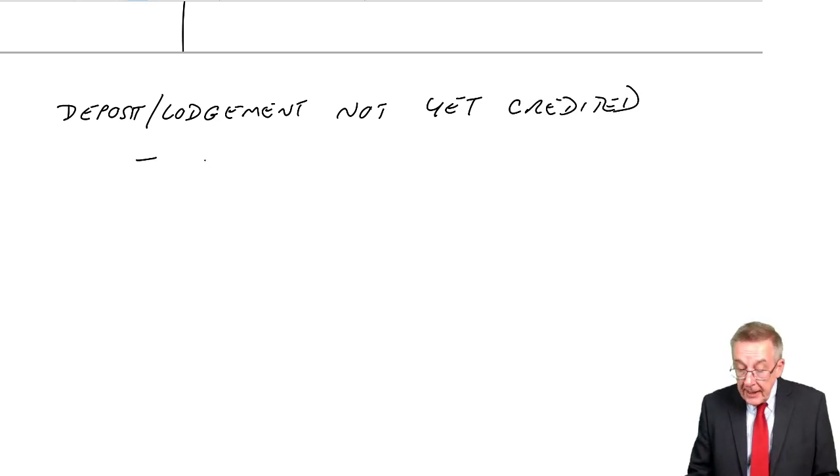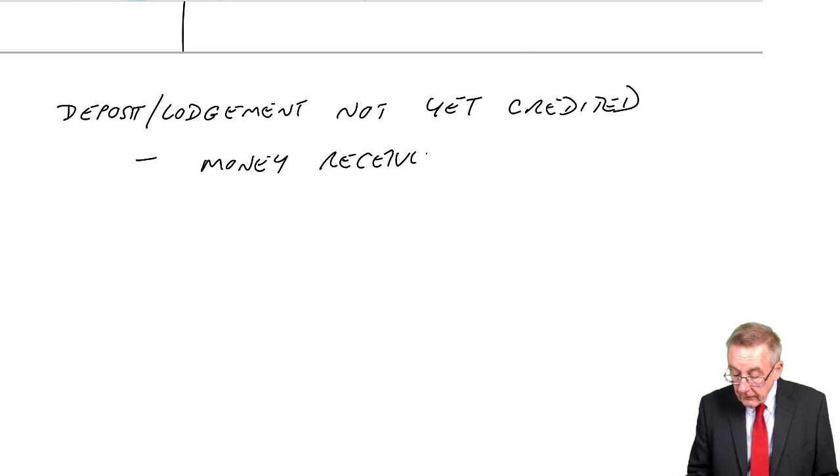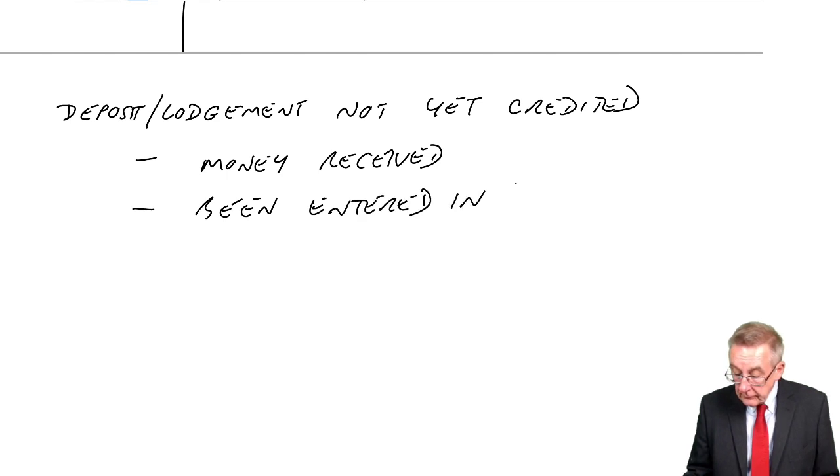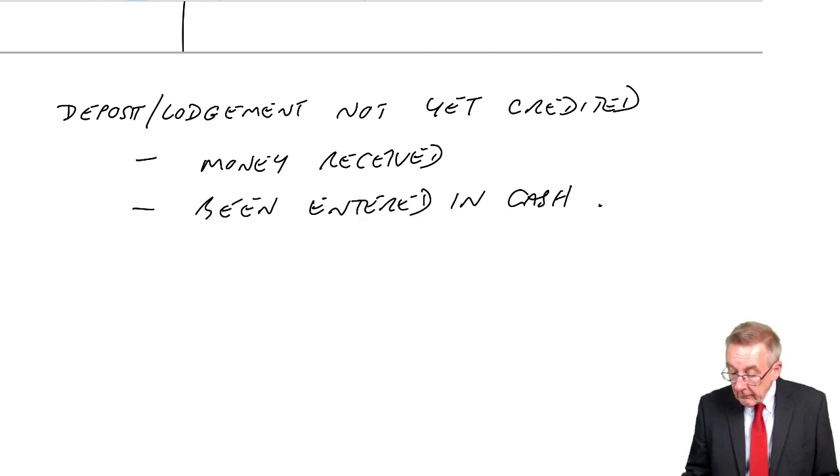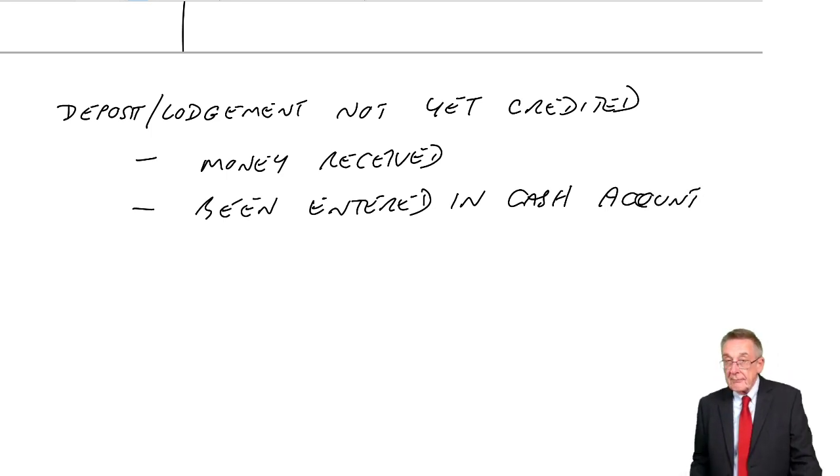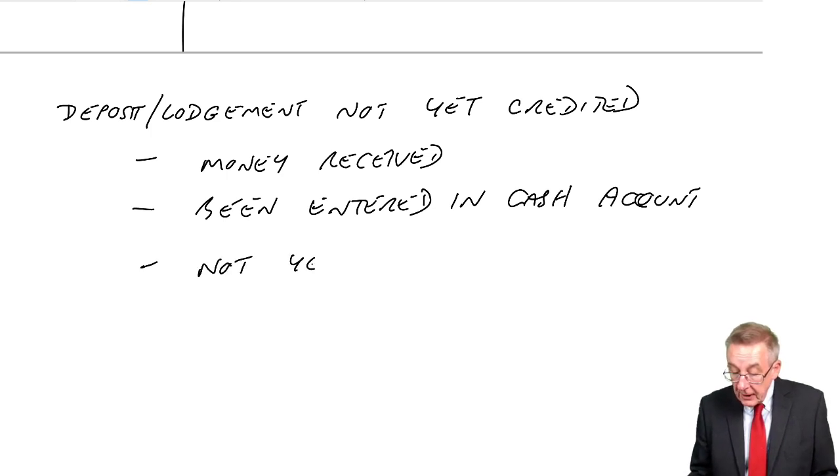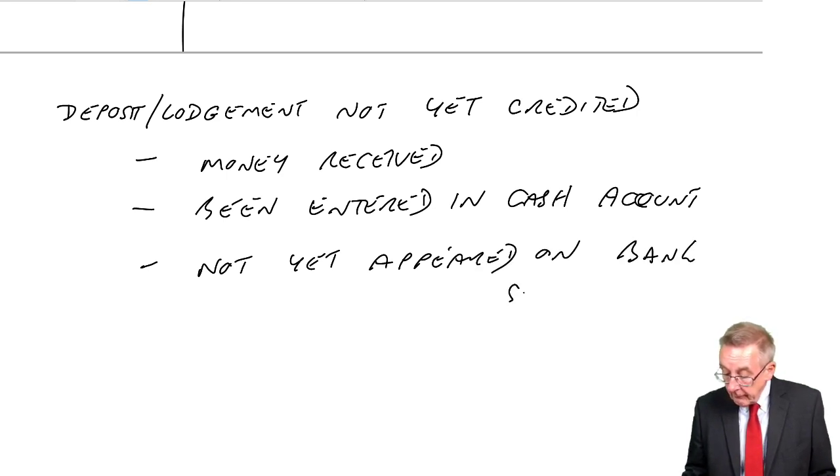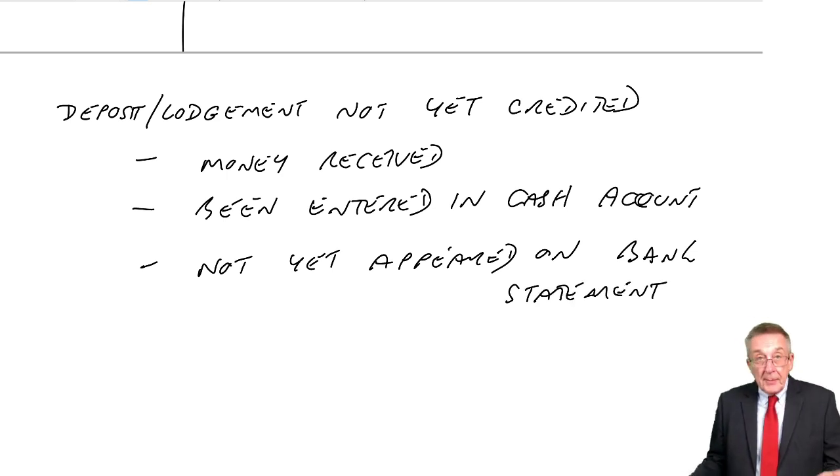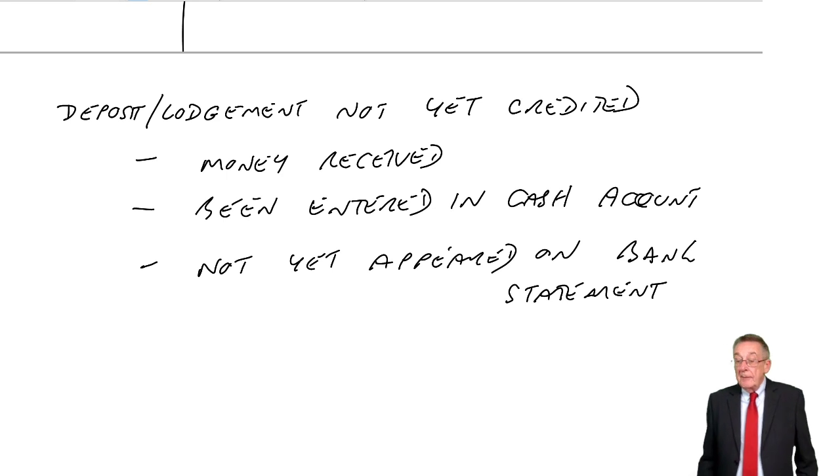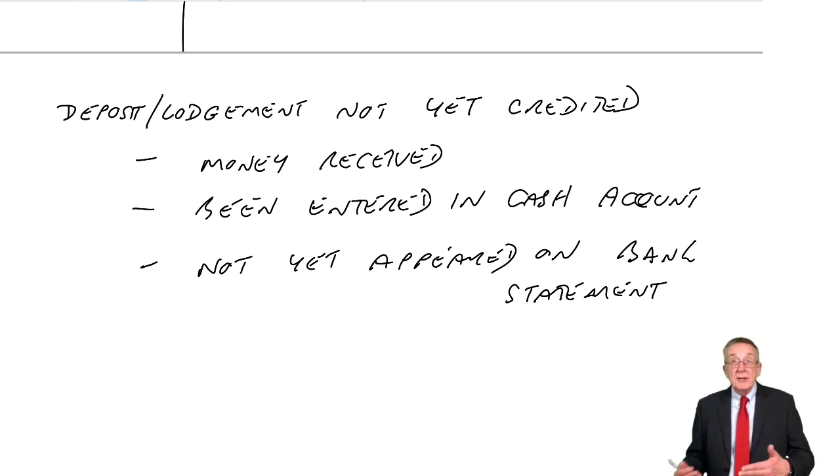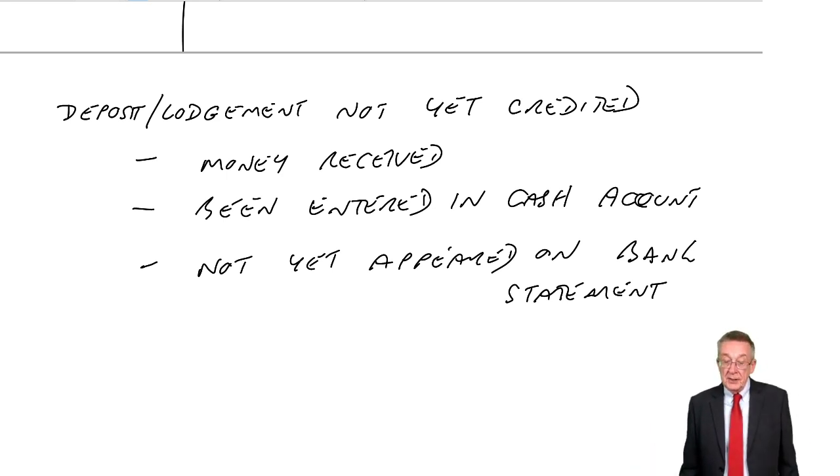We call that a deposit or a lodgment not yet credited. So this is a payment received, money received. It's been entered in the cash account. When I received it, I have debited cash. But it's not yet appeared on the bank statement. And remember, when it does appear on the bank statement, because it's money received, the bank will credit your account.